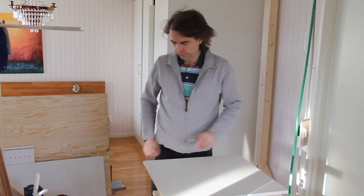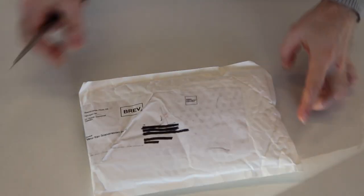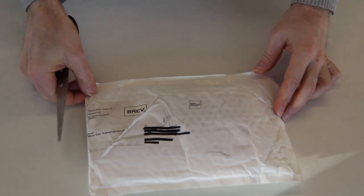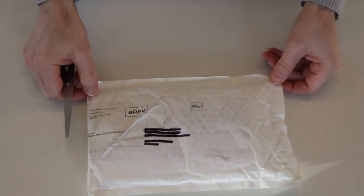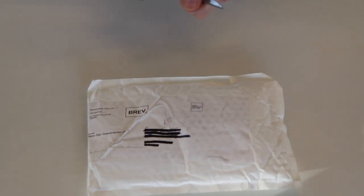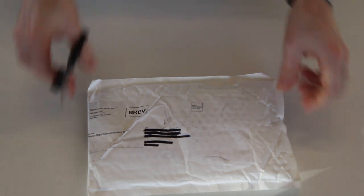I've got mail. It's a package from Scandinavian Photo and let's see what's in here.